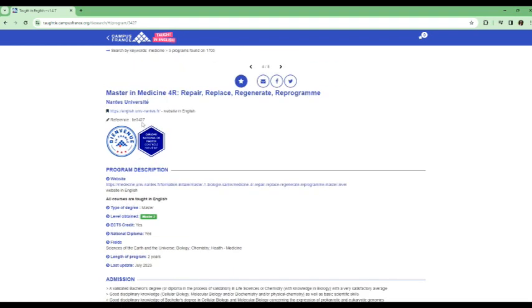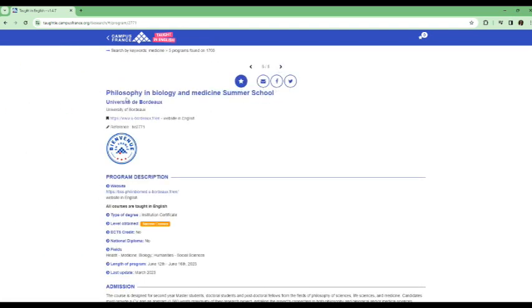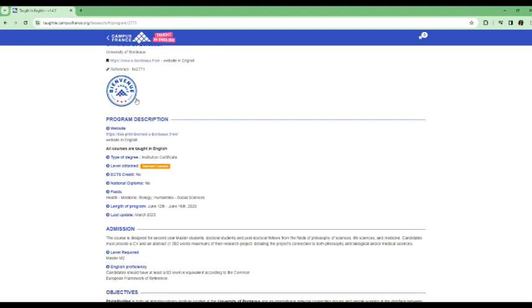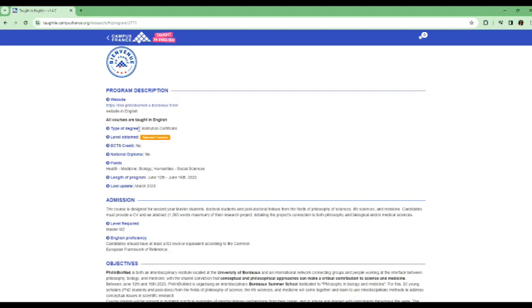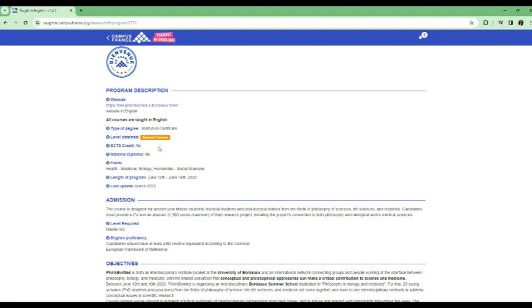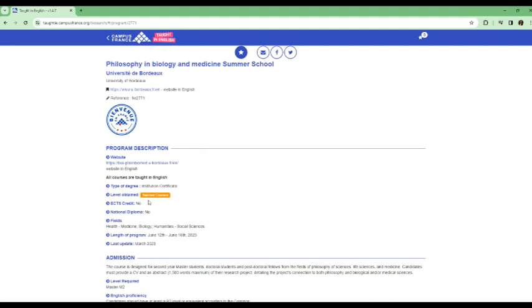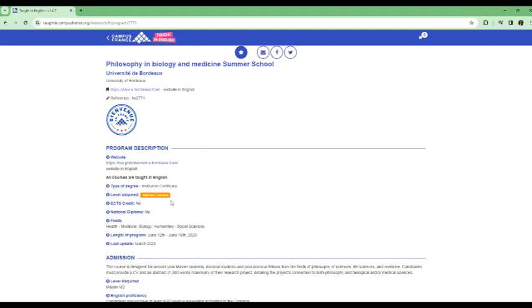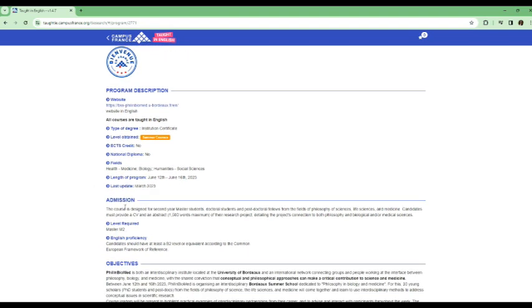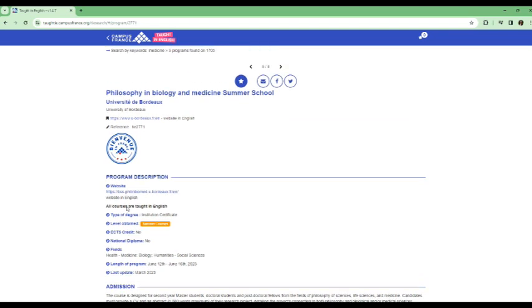And then next is Philosophy in Biology and Medicine Summer School. So this is also the website in English here. You can click in and it will take you directly to the website. All courses are taught in English. And this is kind of like a certificate program. So it's not really like a master's or a bachelor's degree. So it's a short course that you can get in philosophy, in biology and medicine. It's a summer program. It's a summer course and is usually from June 12th to June 16th. So that's the length of the program. In fact, this is actually four days. So just check the school, go to the link here, and then you're going to get more information about all these programs.